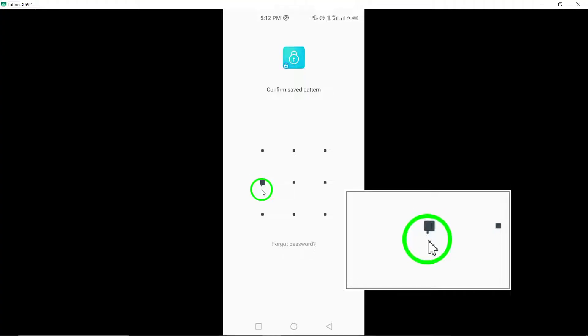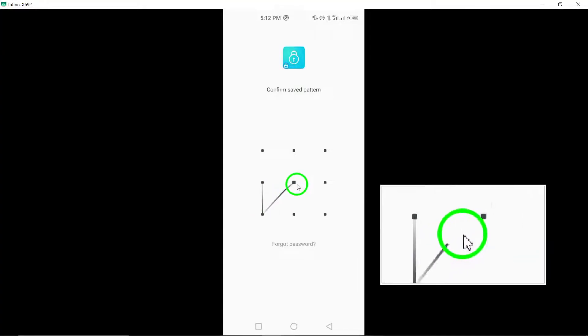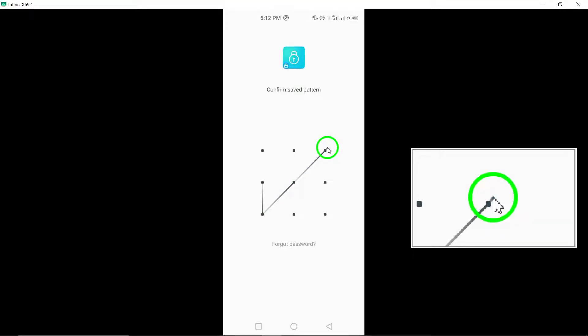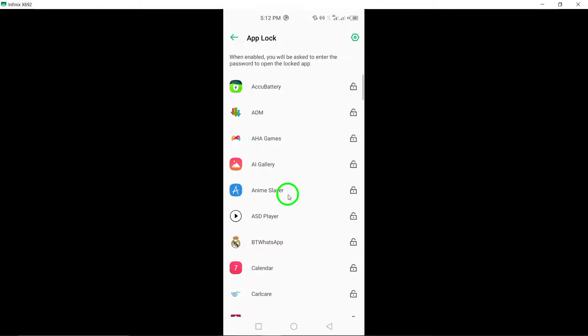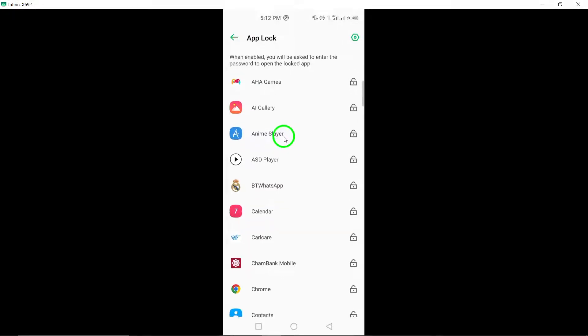You will be prompted to create a pattern or add your fingerprint for authentication. Confirm your chosen pattern or fingerprint.